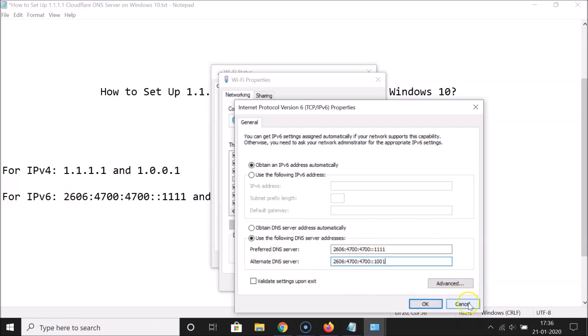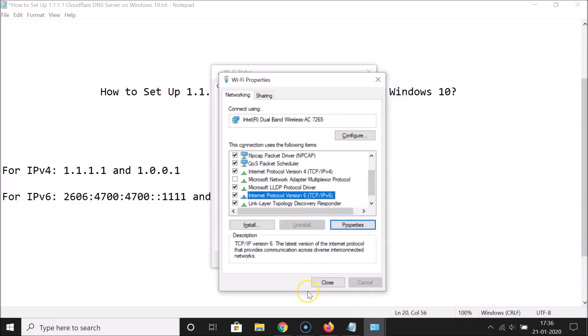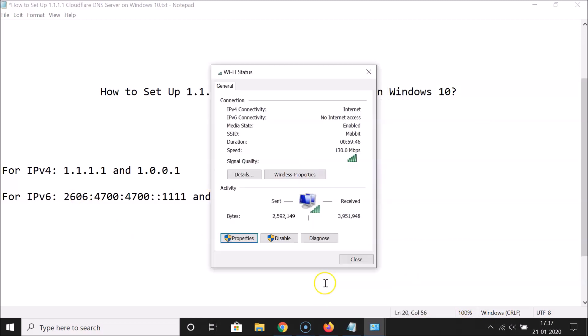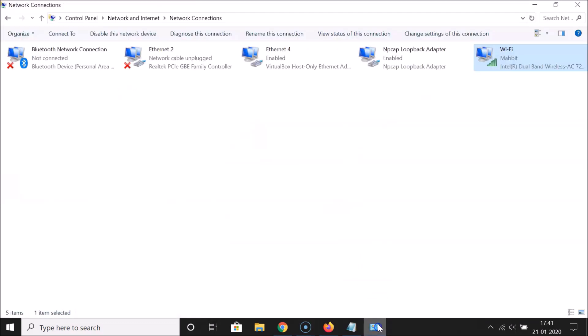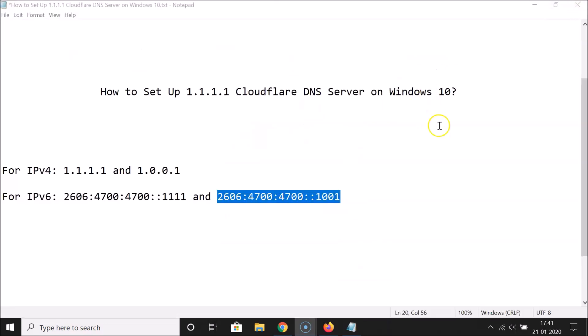Once you're done, click the Close button, then click Close again on the next window. You can also close the Network Connections window.